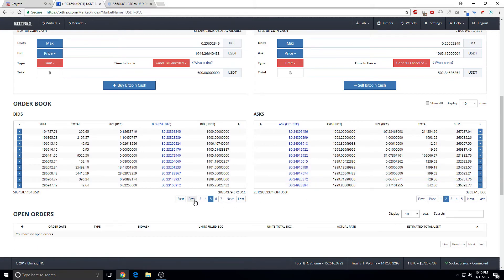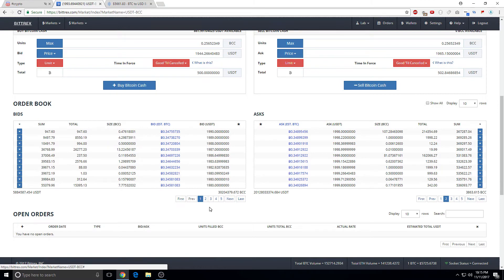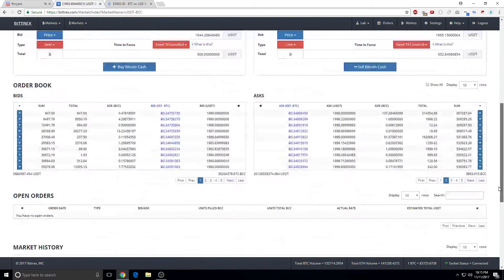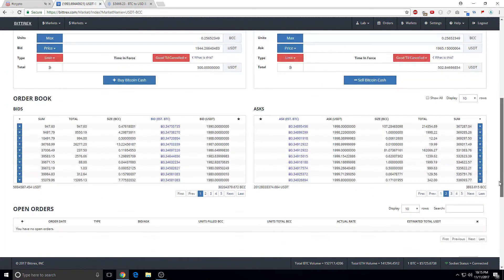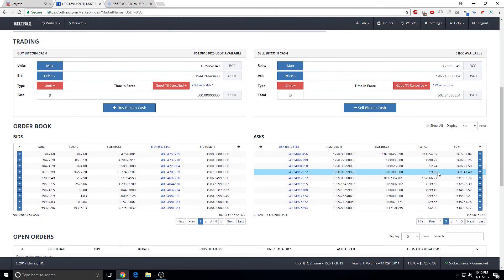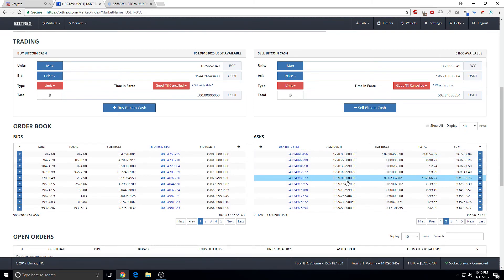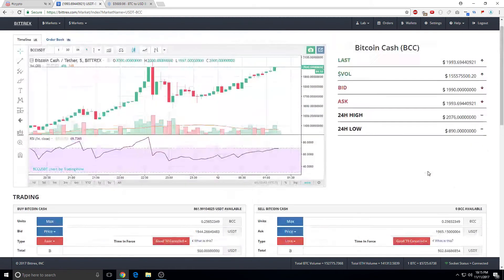You can figure out where the support and resistance are and how much people are buying, so you can gauge where to get in and what needs to get taken out. 1998 has a huge wall at 107, and another resistance is at 1999.